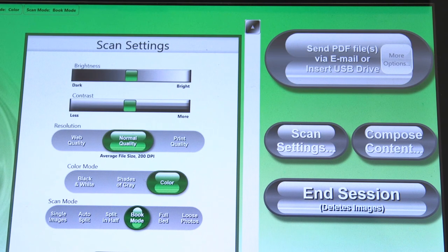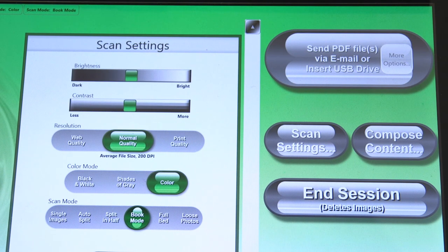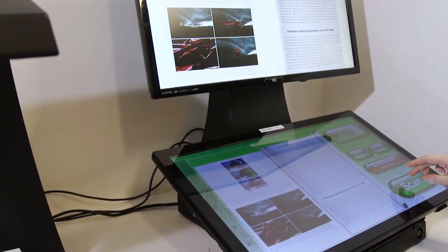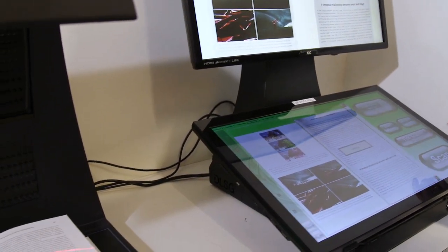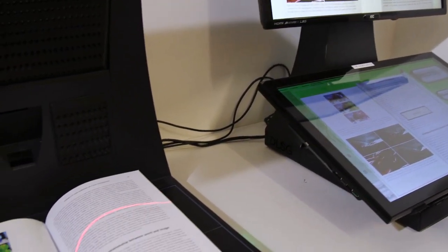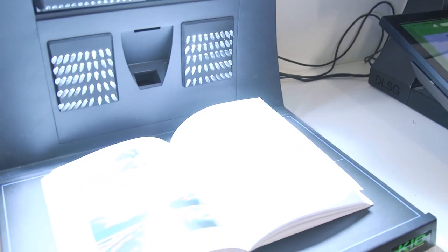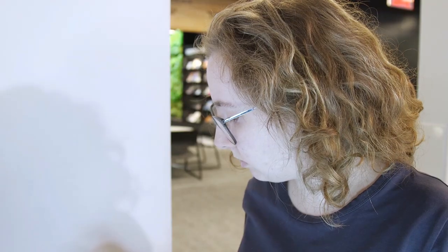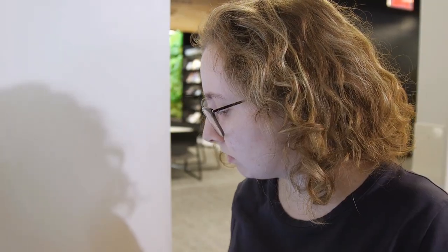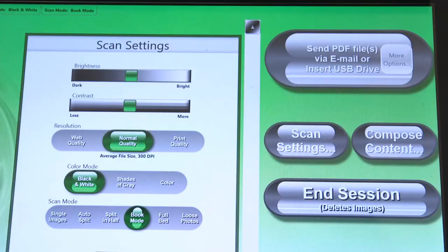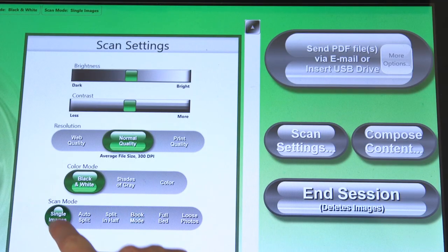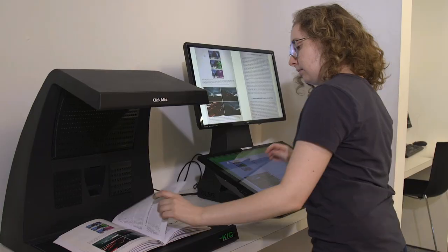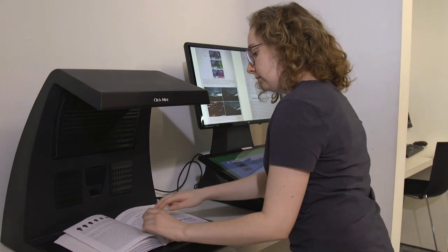There you will find different modes and image options. Book mode is the default and easiest way to quickly scan both pages of a book lying flat on the scan bed. Other modes will scan what is placed on the bed differently. For example, Single Images mode scans everything on the bed into a single large image.